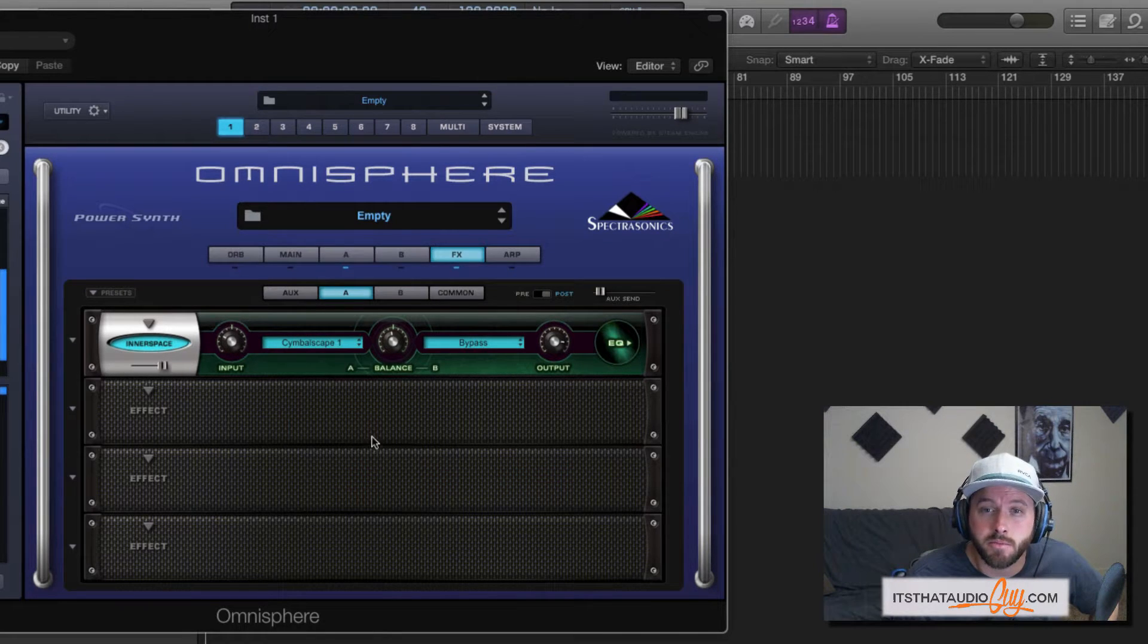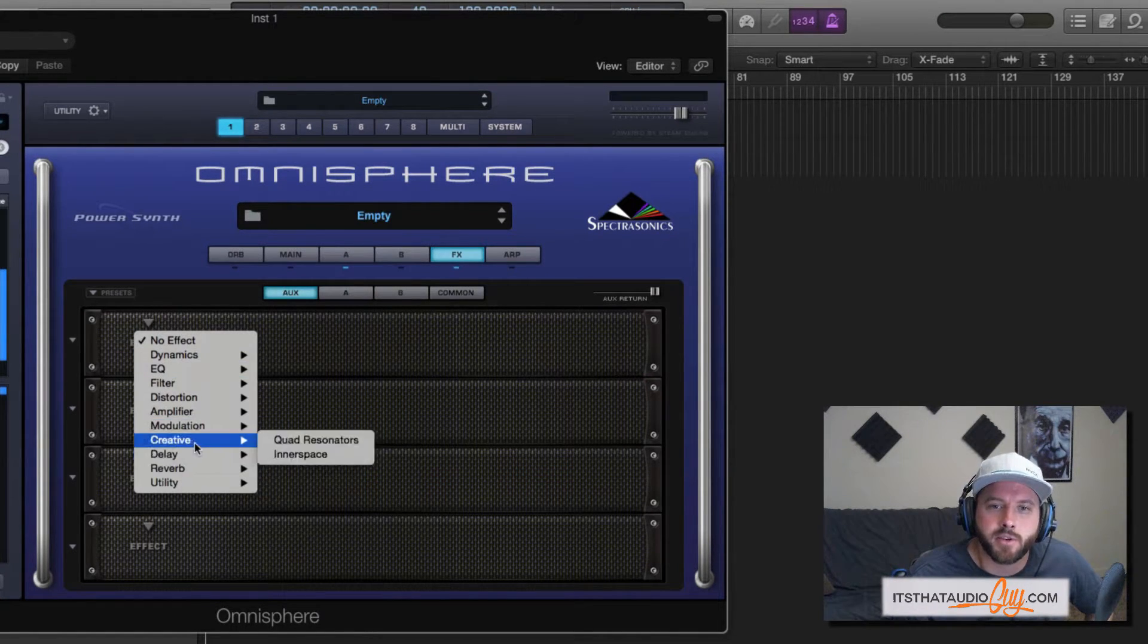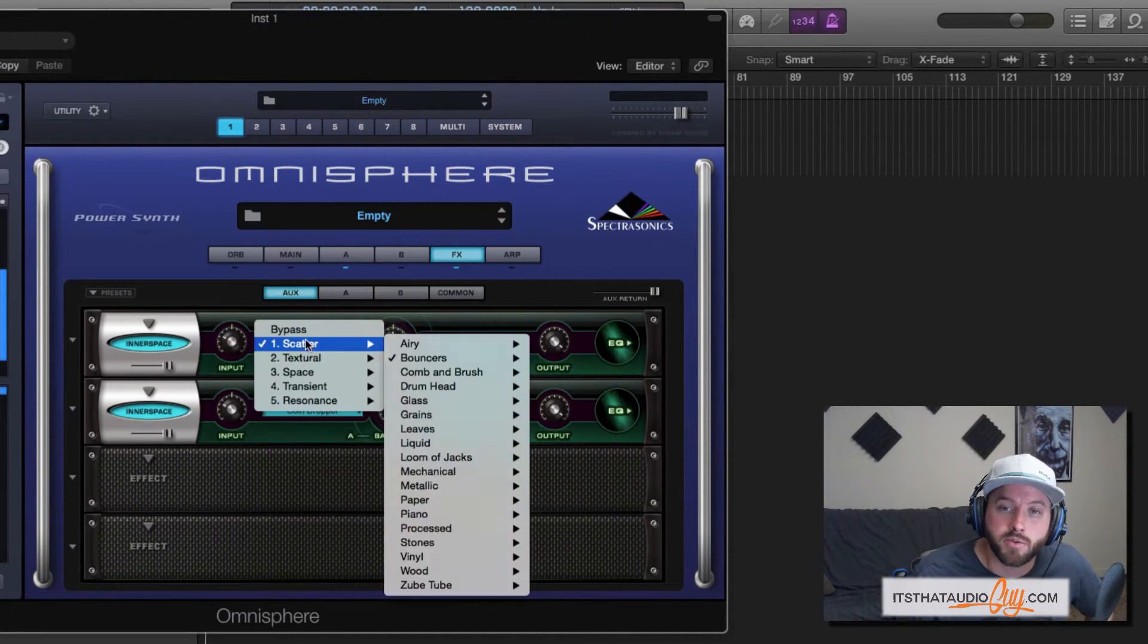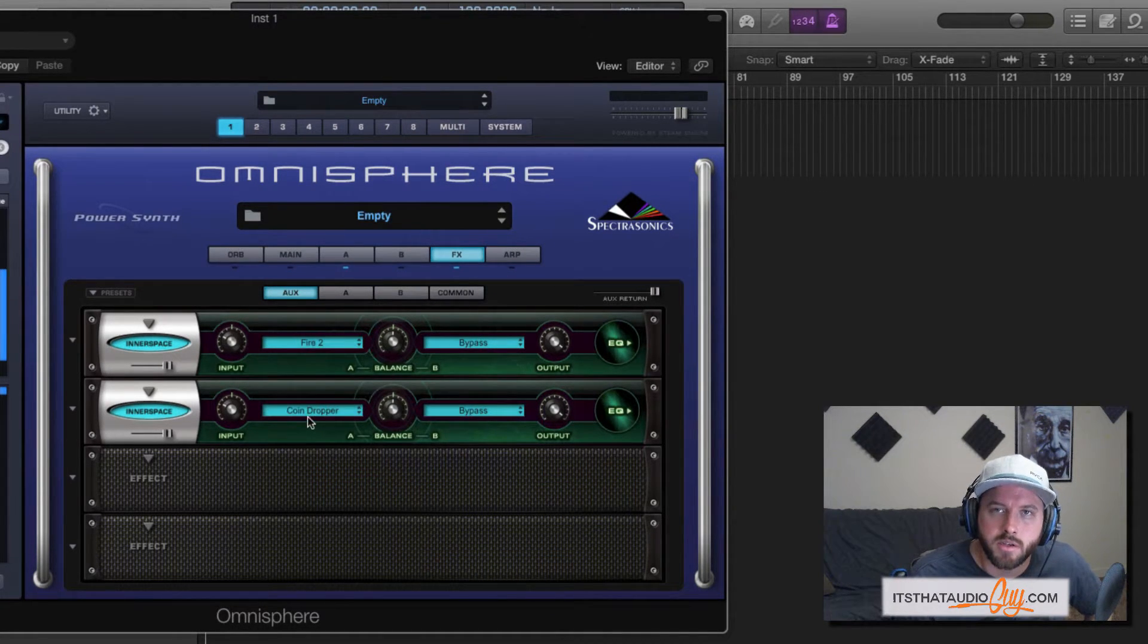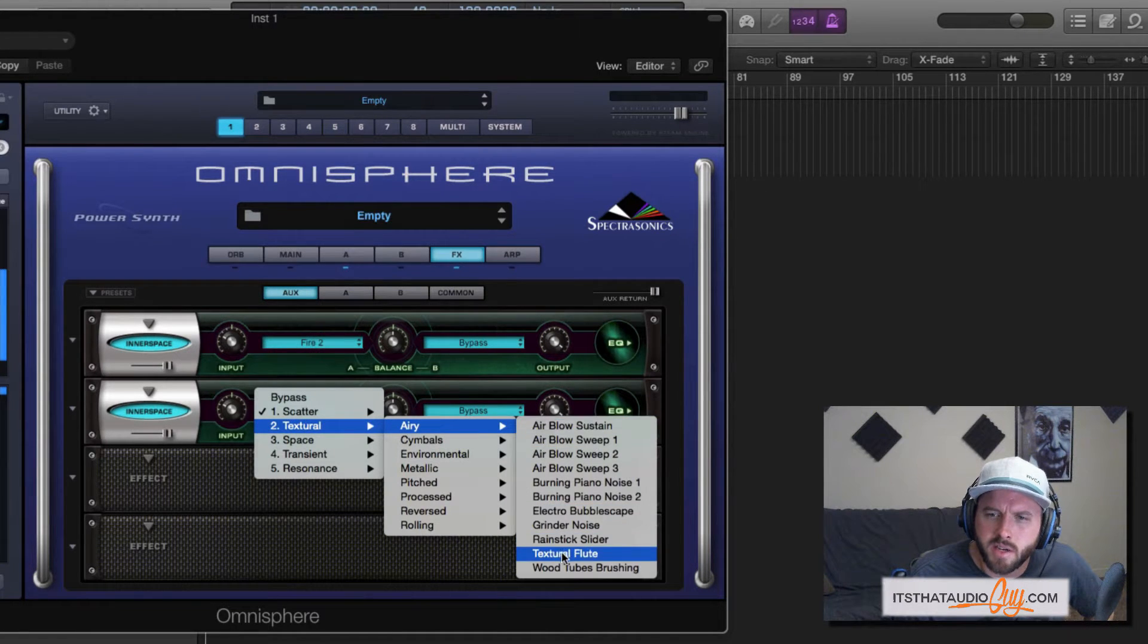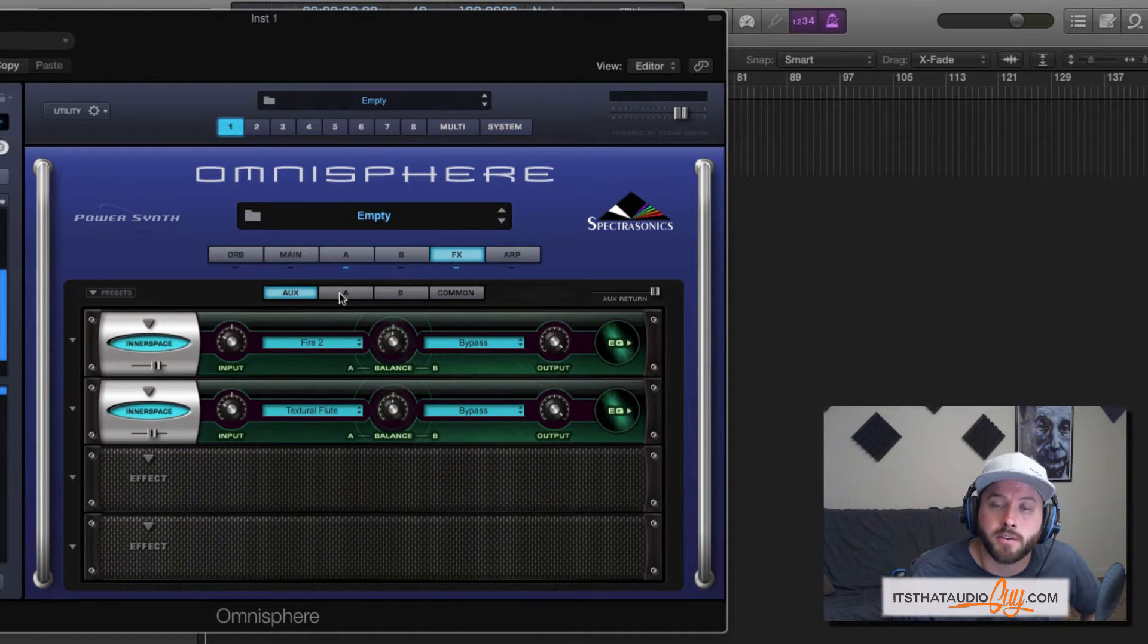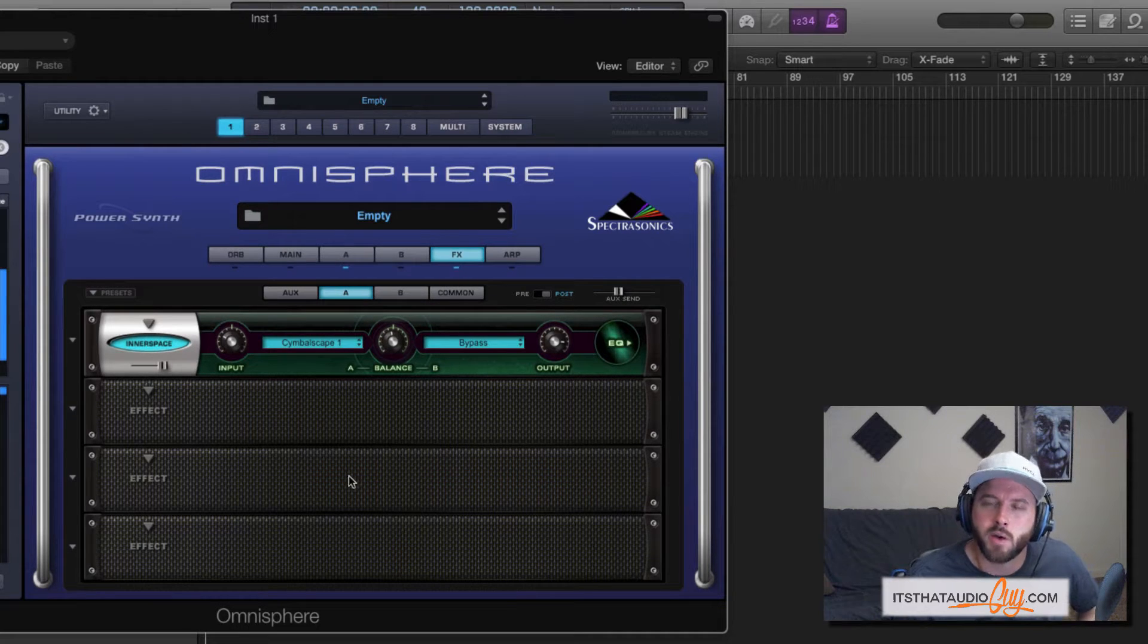You could even do something like this where you come to the aux rack, add a few different ones. In fact, let's just add two of them. In this one, I'm just going to pick this environment, just pick one of these. And then in this one, I'll pick something like this textural flute. Maybe I'll bring these mix levels down a little bit, come back to the rack for layer A, turn up the aux send a little bit, make sure it's on post.